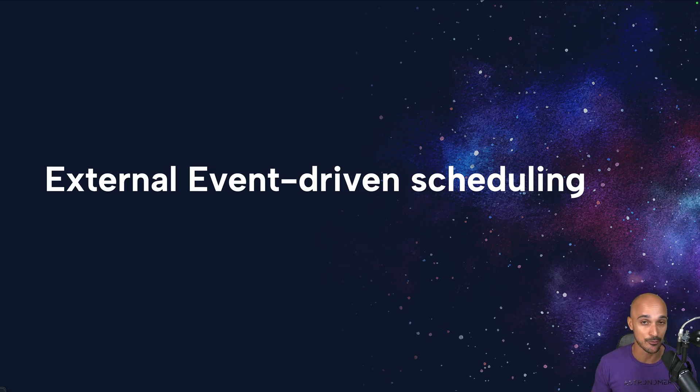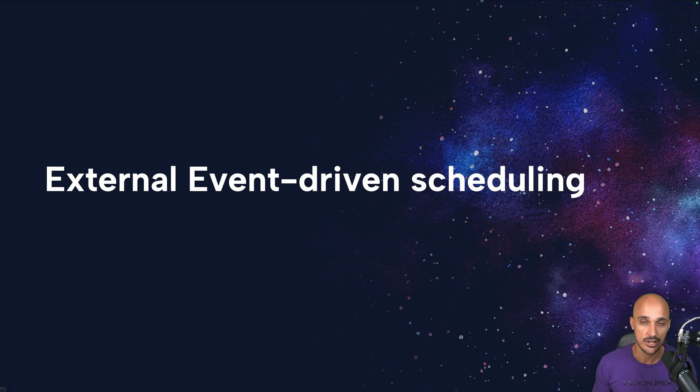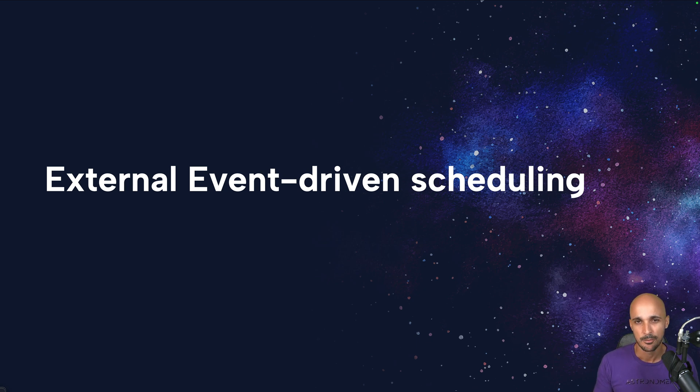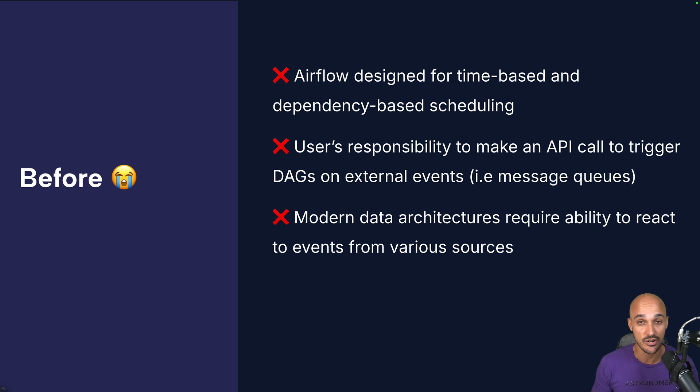Indeed, in Airflow 2, you could implement DAGs that run based on an event occurring, like a file landing or a table being updated using datasets, sensors or the API. But all of these methods had limitations around implementation or performance.